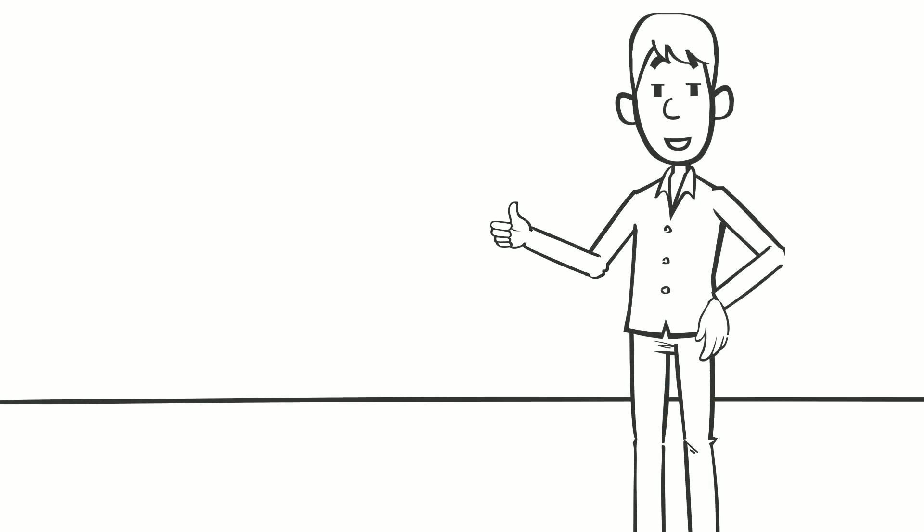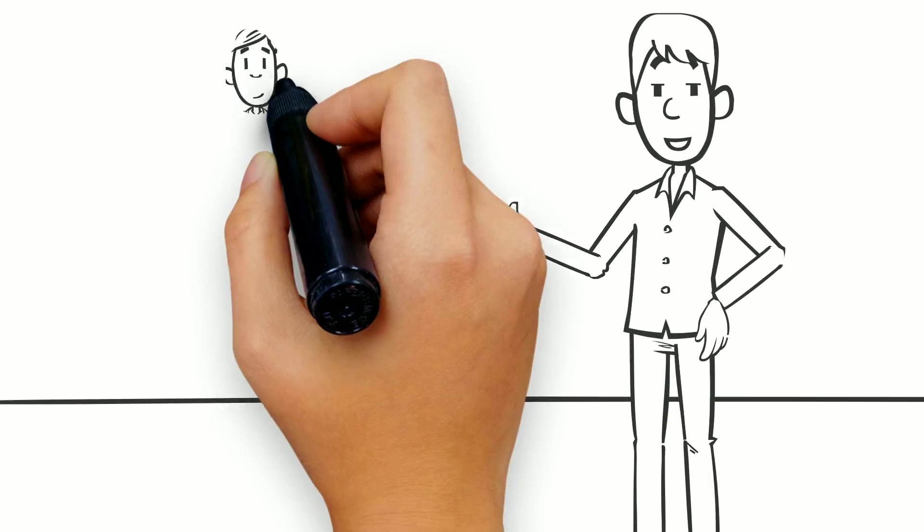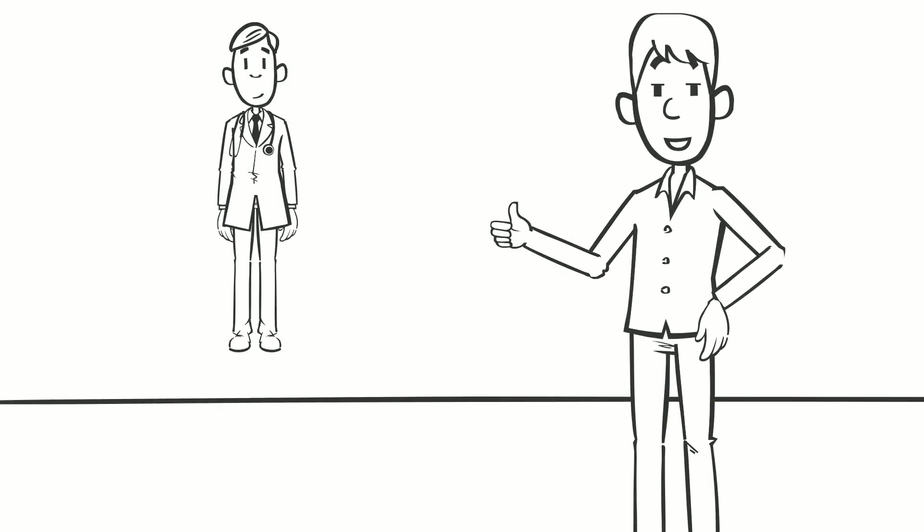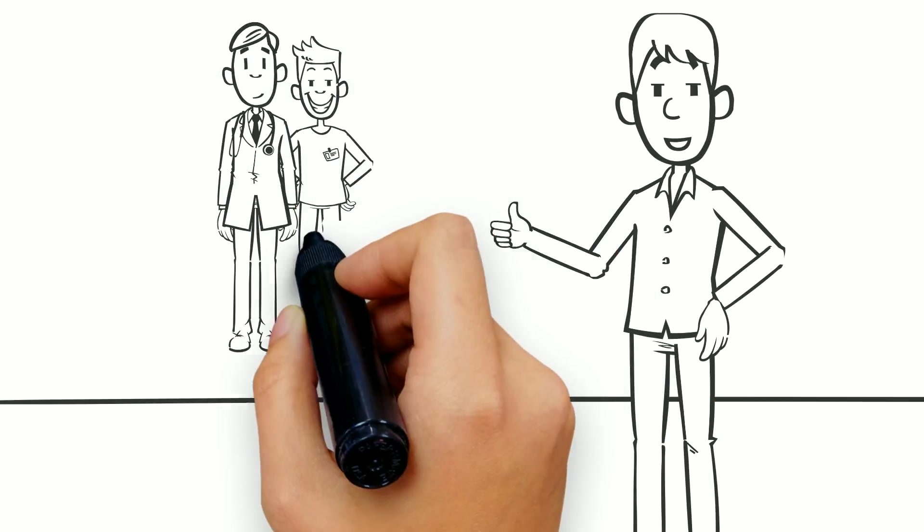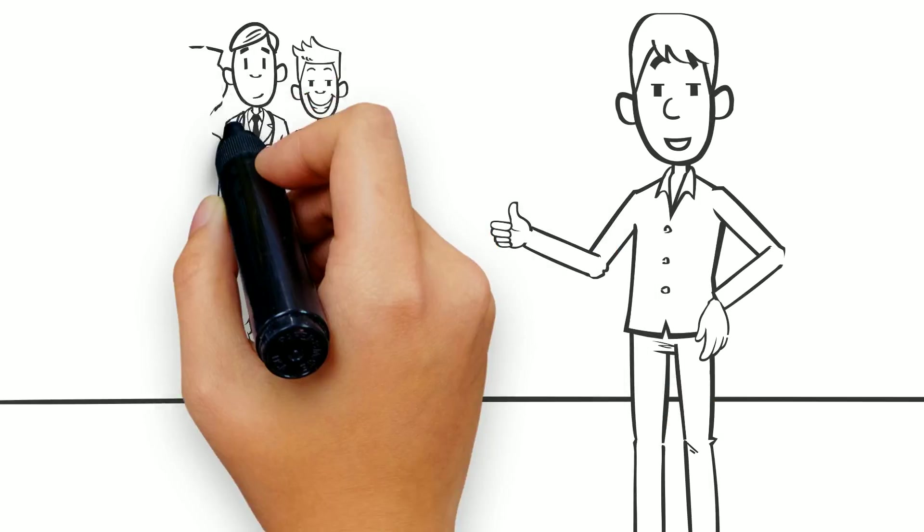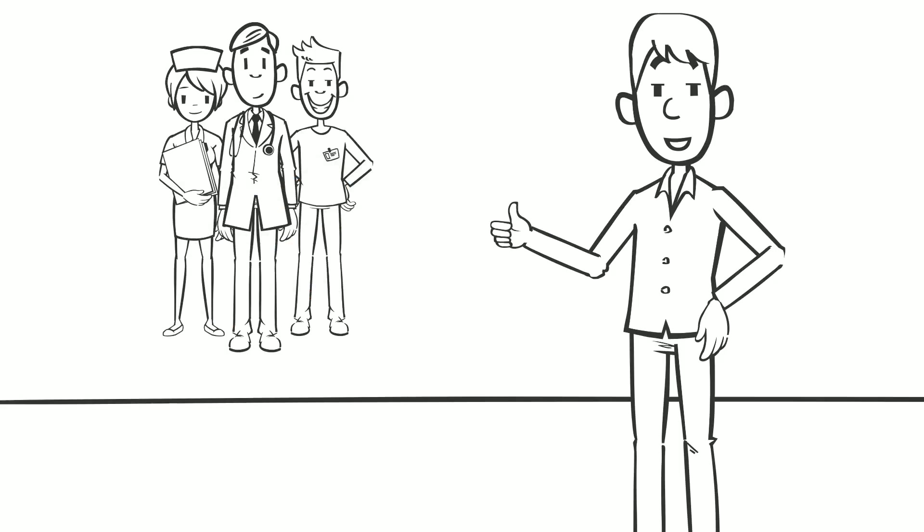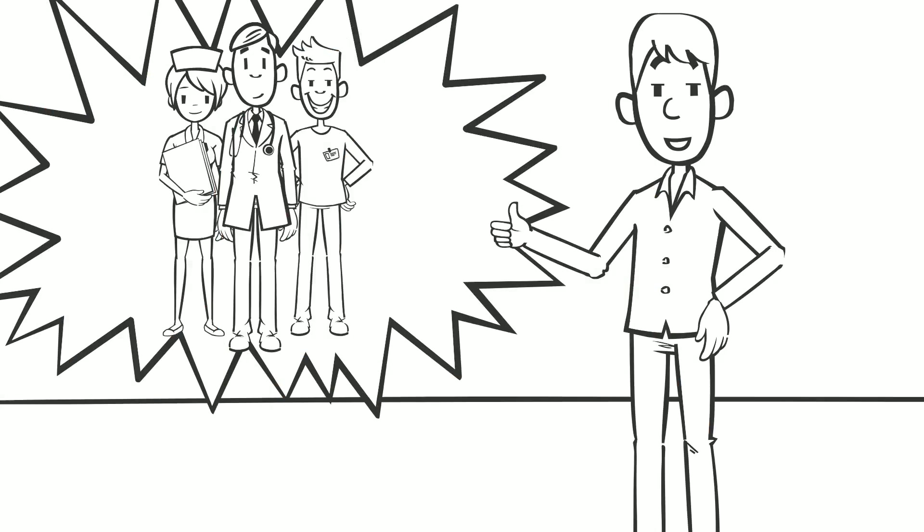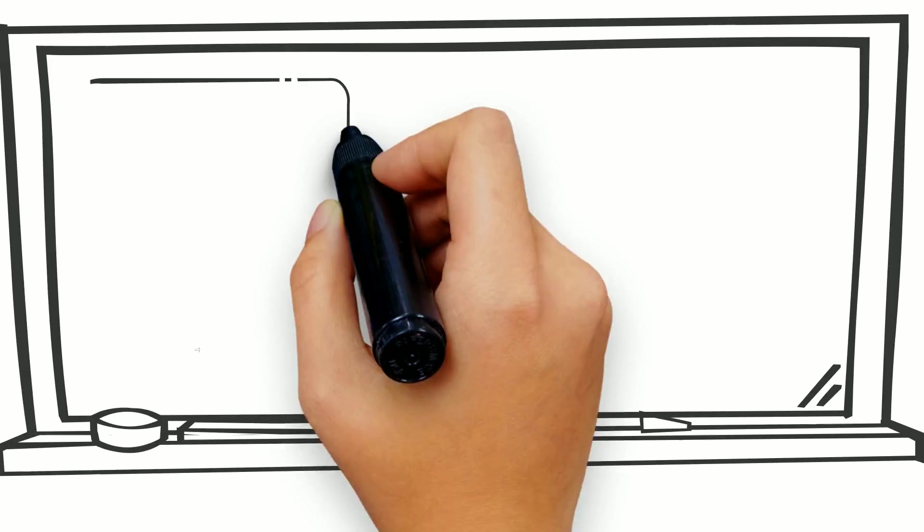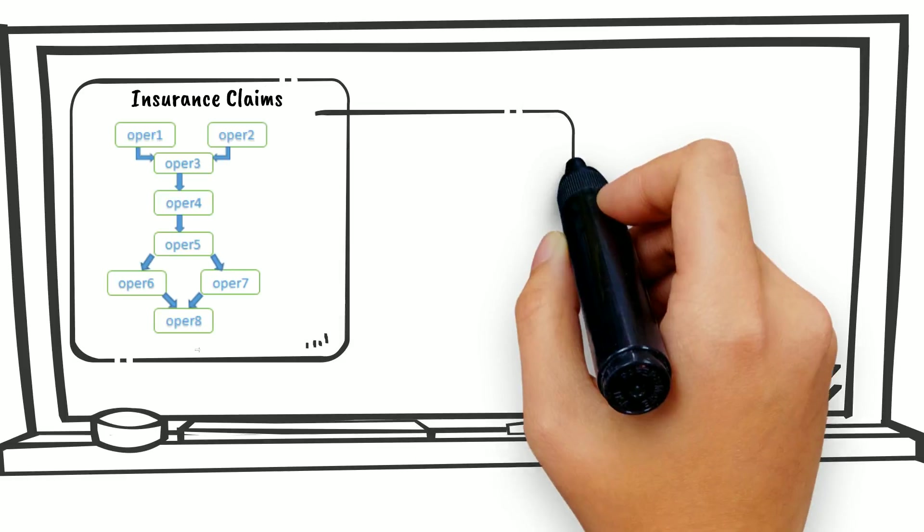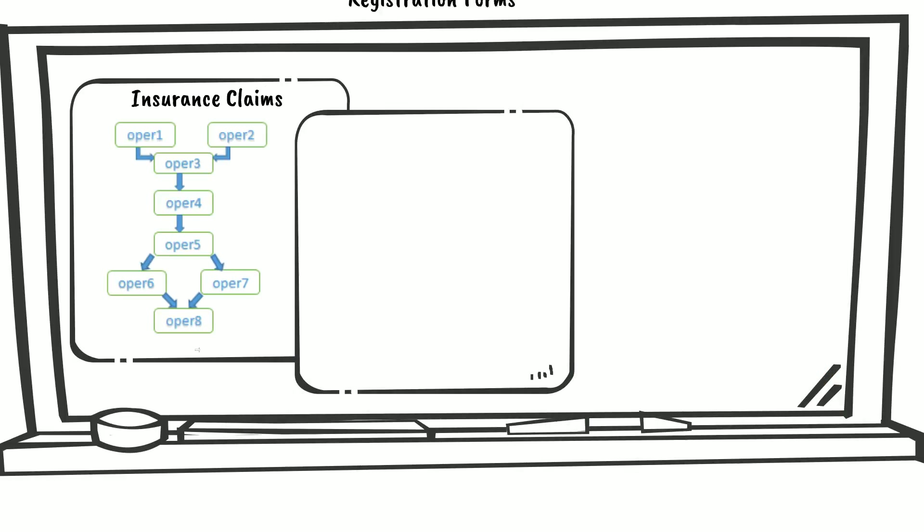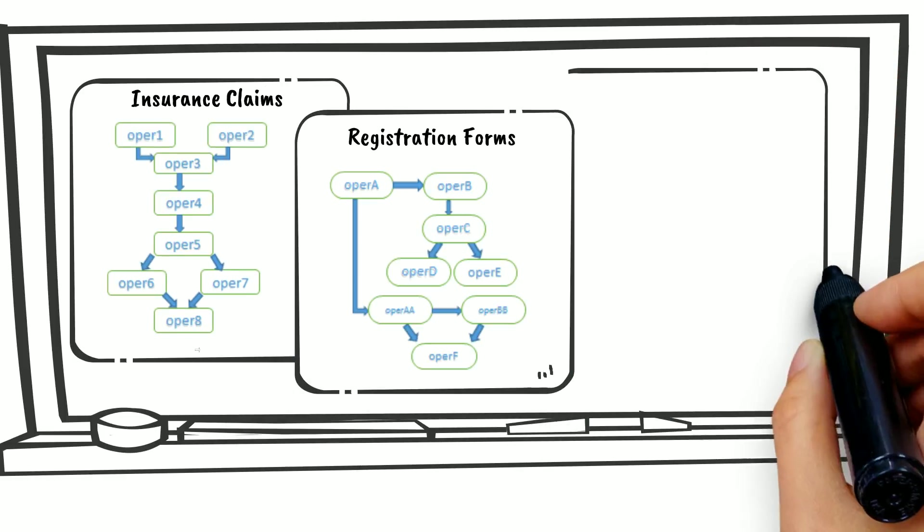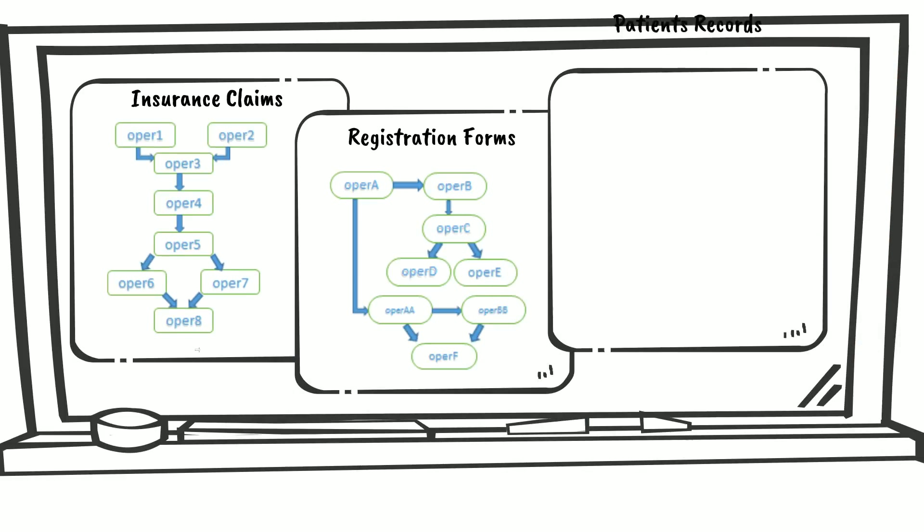I am responsible for defining the workflow to examine medical insurance claims, store registration forms, and maintaining patient records. This consists of a huge number of applications, each of which collects a number of operations.